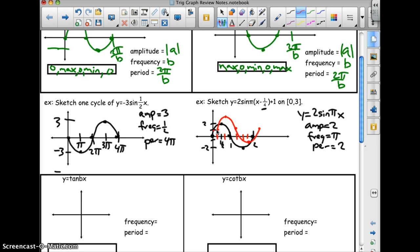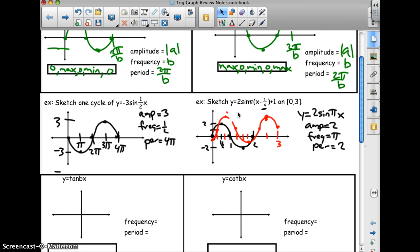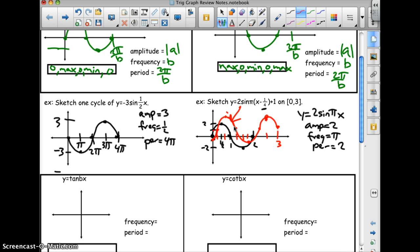There it is. The graph needs to go up to 3 — halfway between 2 and 3. That will be the max, then back down to 0. The quarter point comes down, and you finish the pattern from there and label it. Sketched from 0 to 3 and labeled.